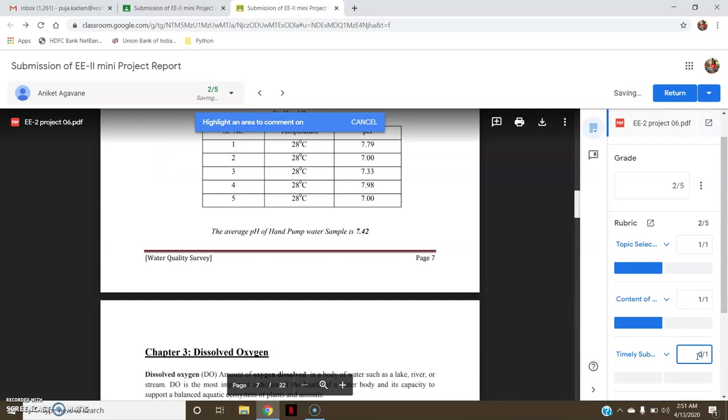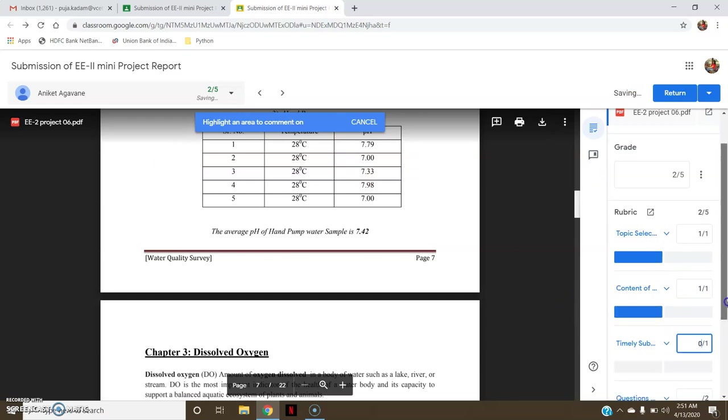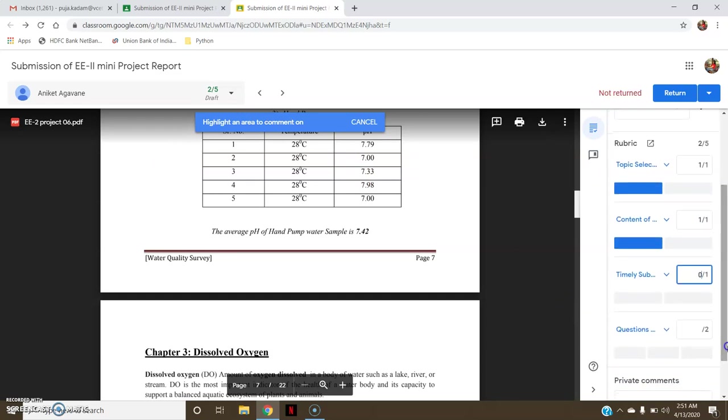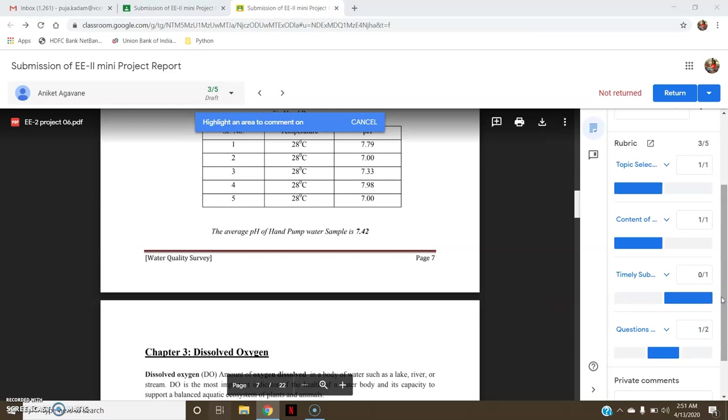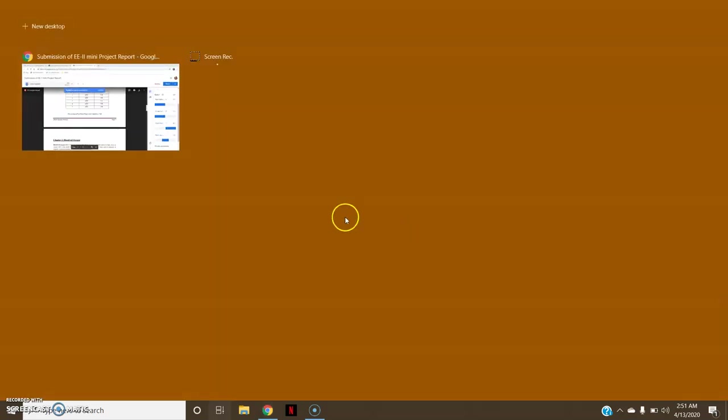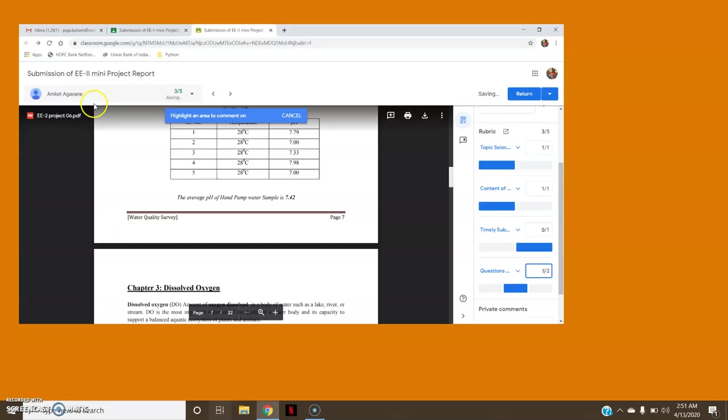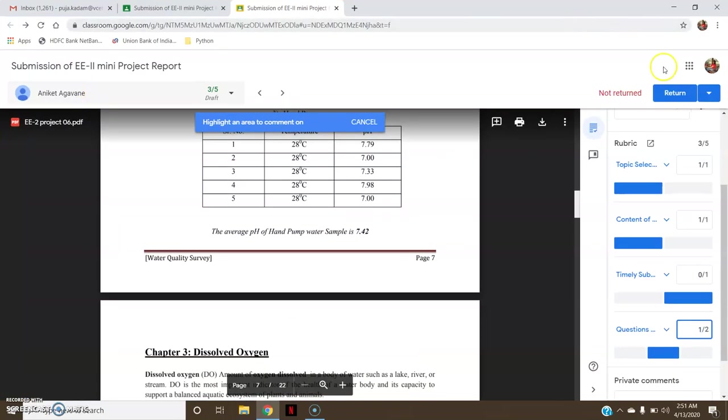And for questions, he got one mark out of two. So in the questions asked, he got one mark, so I will give one. Now you can return this with the grade to the students.